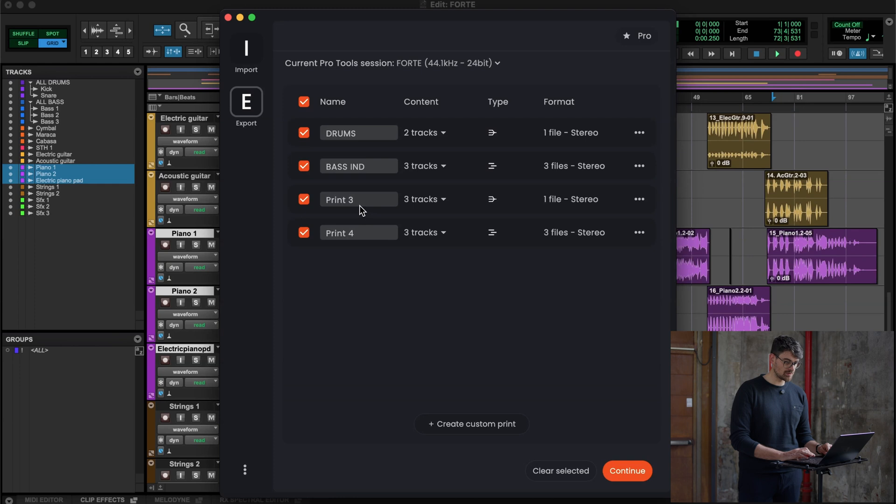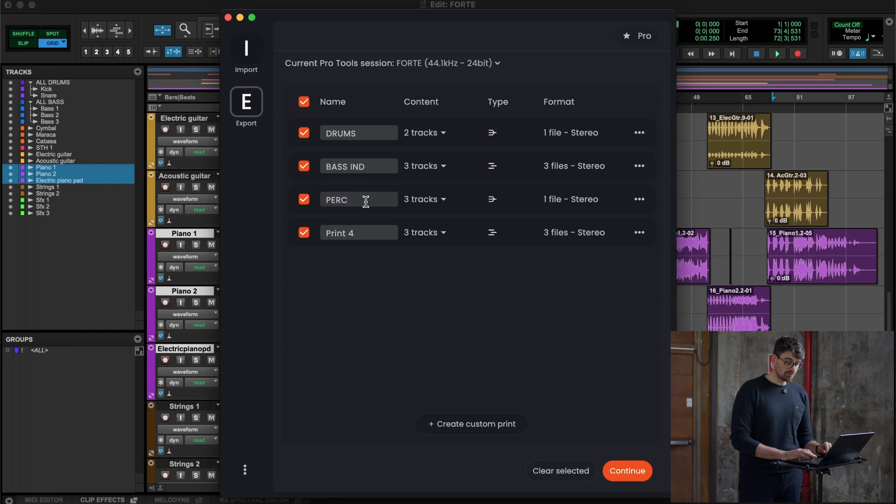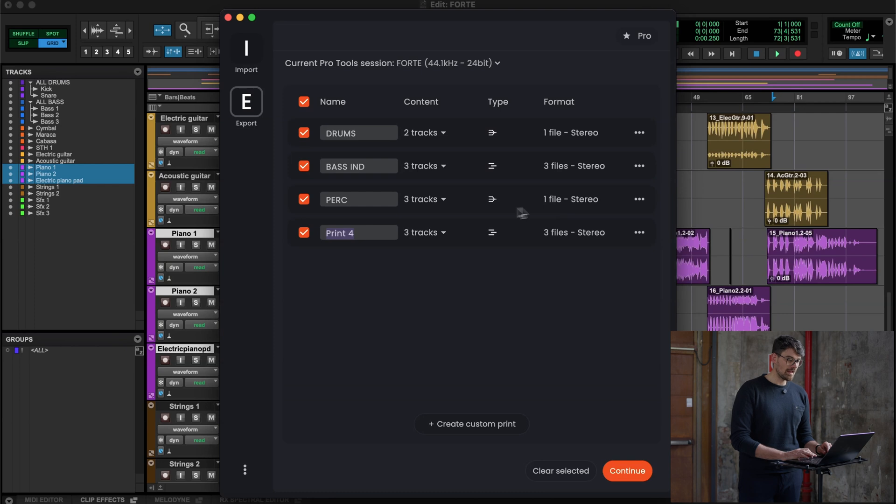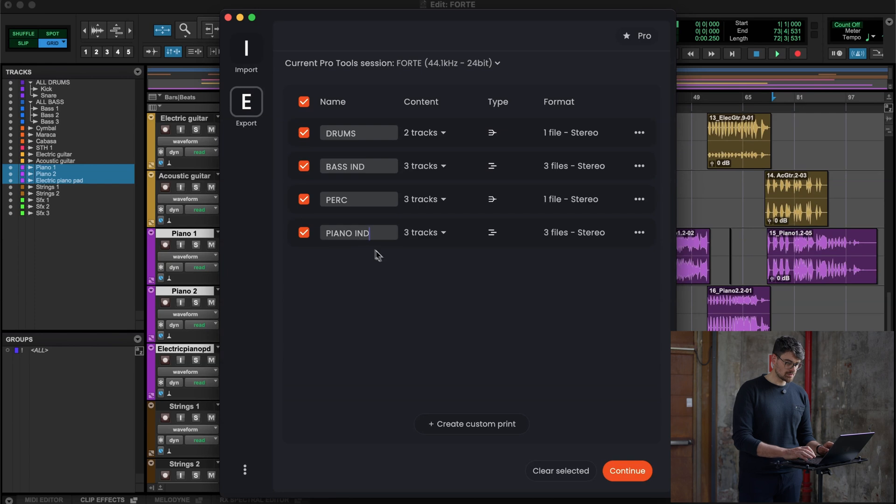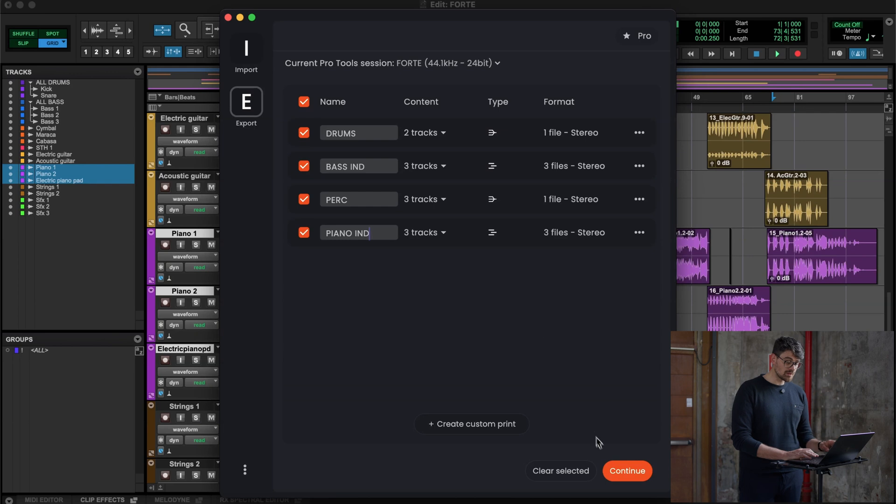Let's go to Forte again. You will see that the first one called print three, I'm going to rename it perc. Three tracks again is the correct amount of tracks that I have selected. One file, which is all grouped, and the last one, which is piano, is going to be piano individual, which is three tracks. Three tracks because it will be sequentially exported.